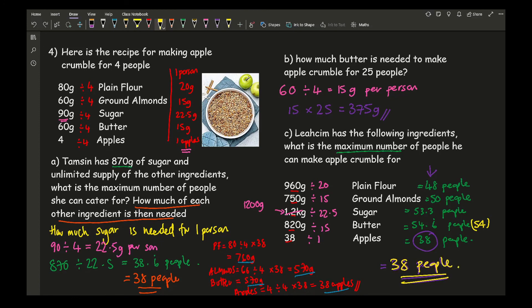Some practice questions will be available in a worksheet attached in the description below, along with answers so you can check your work and make sure you're getting these questions correct.